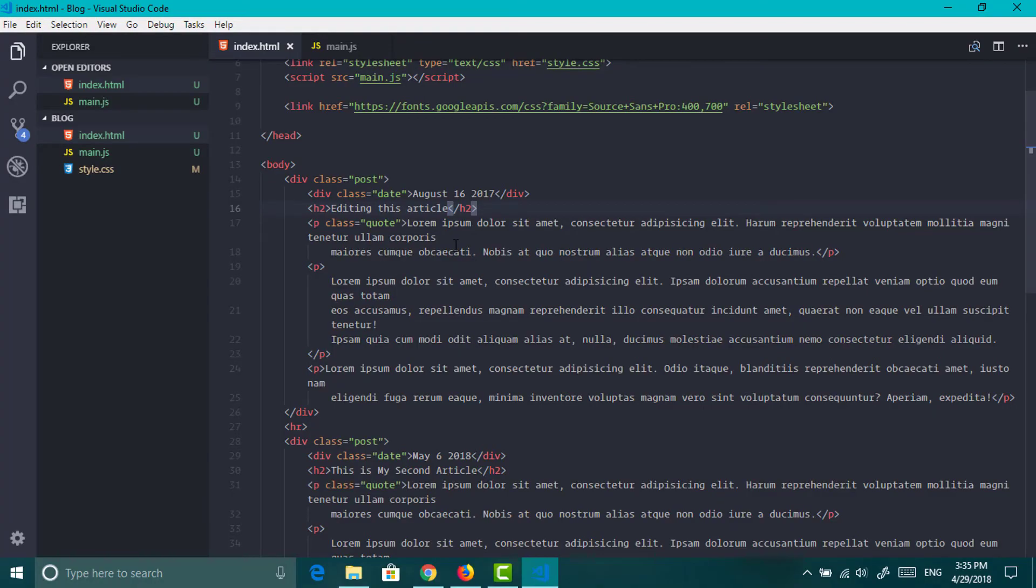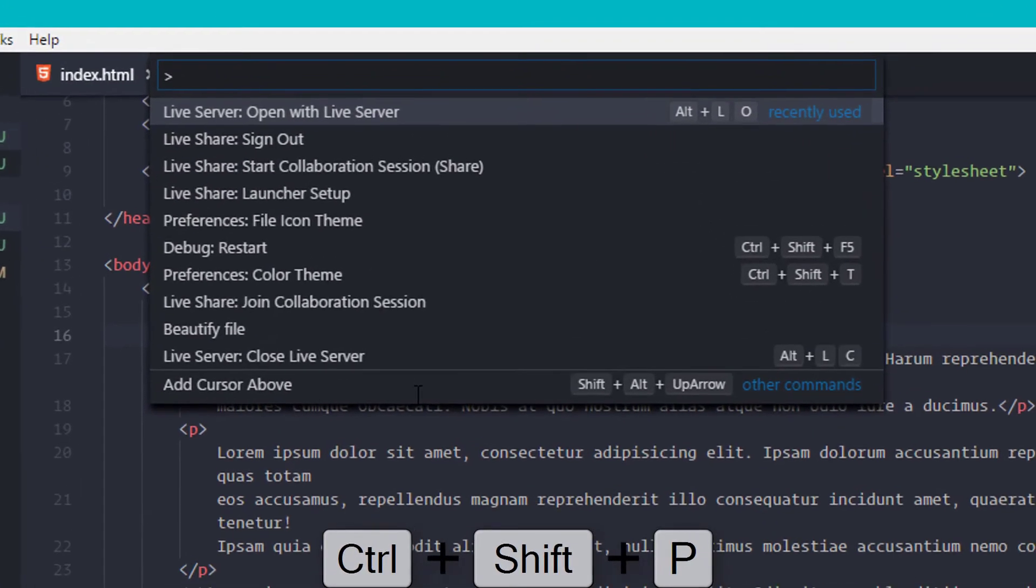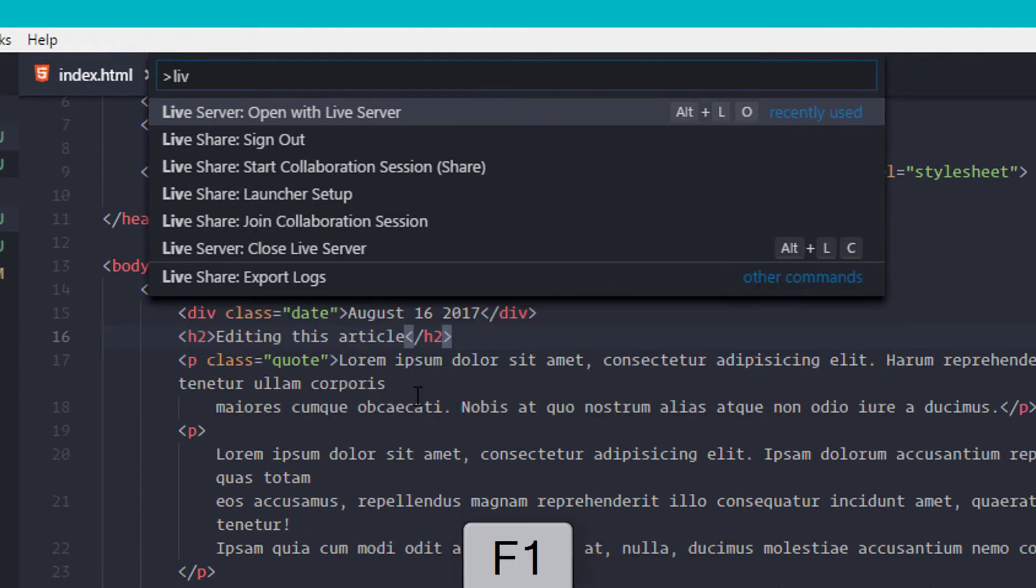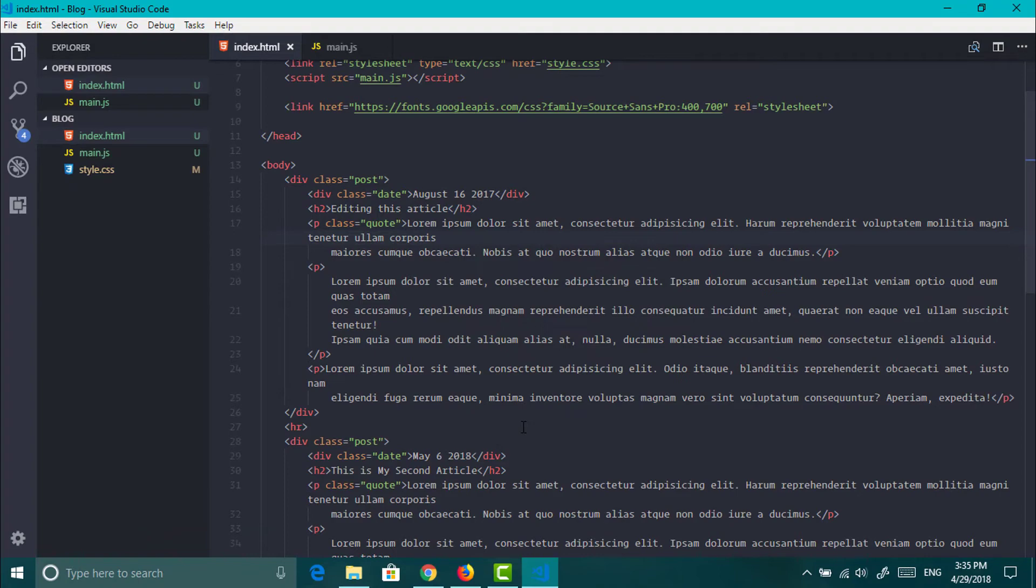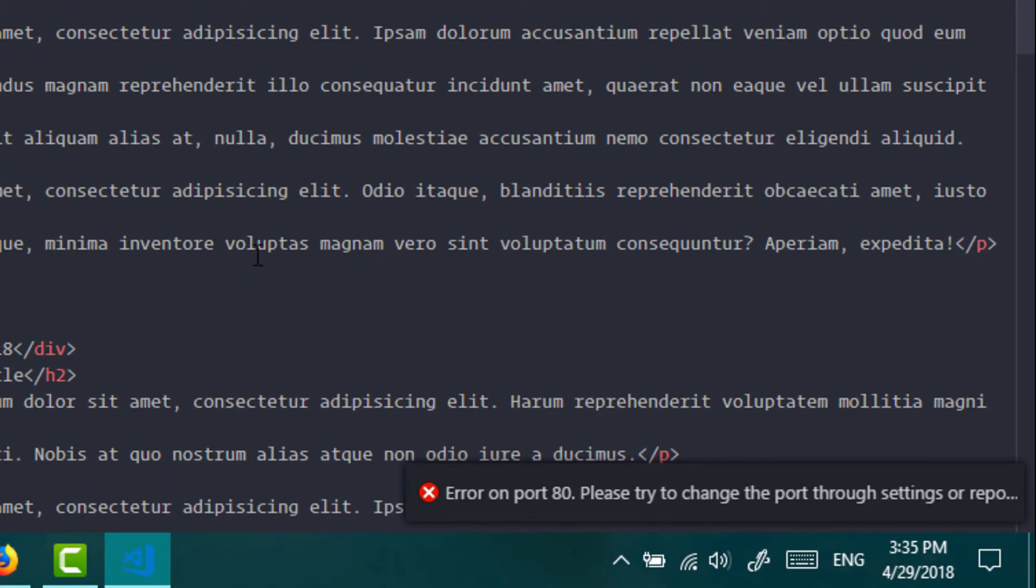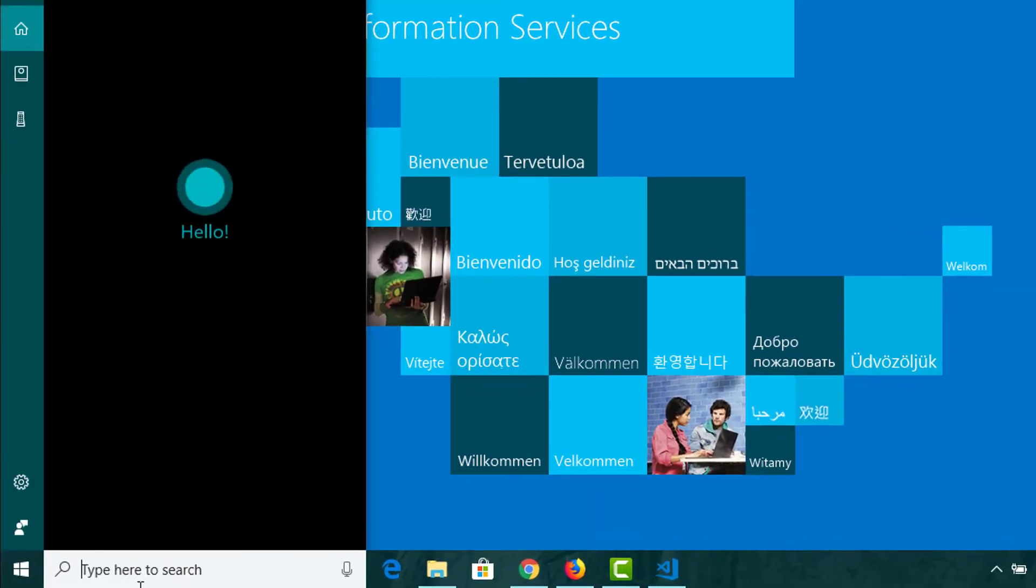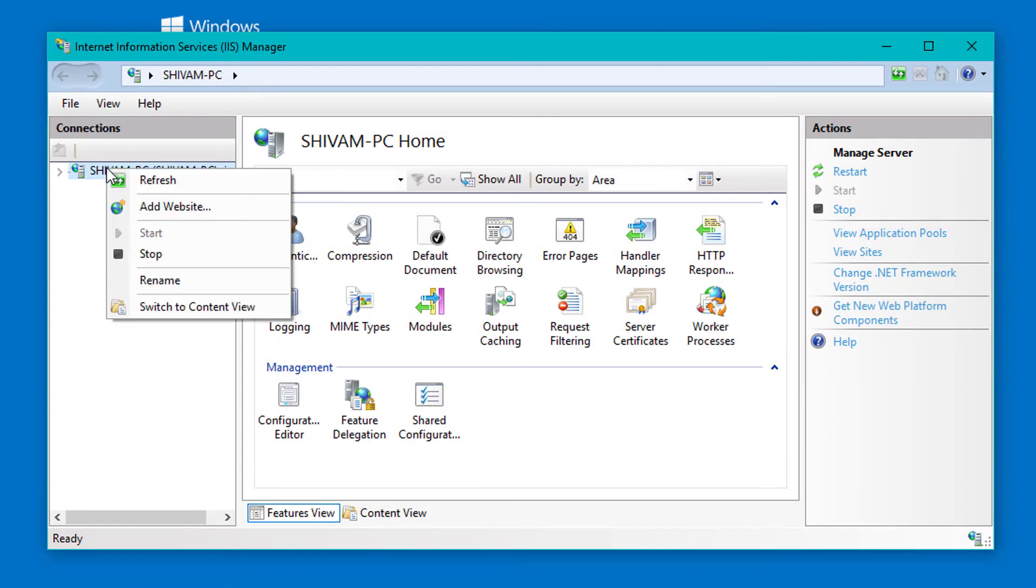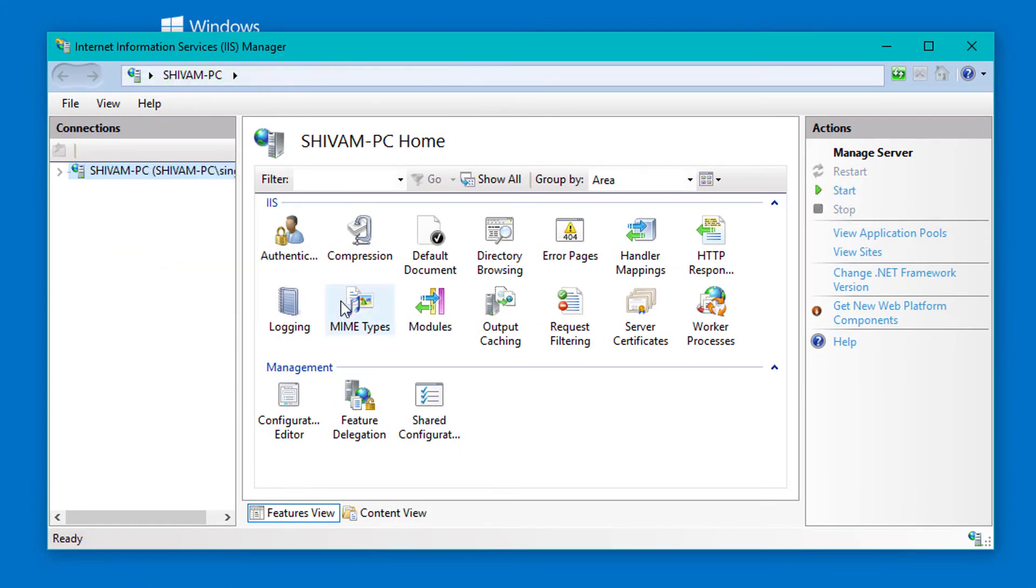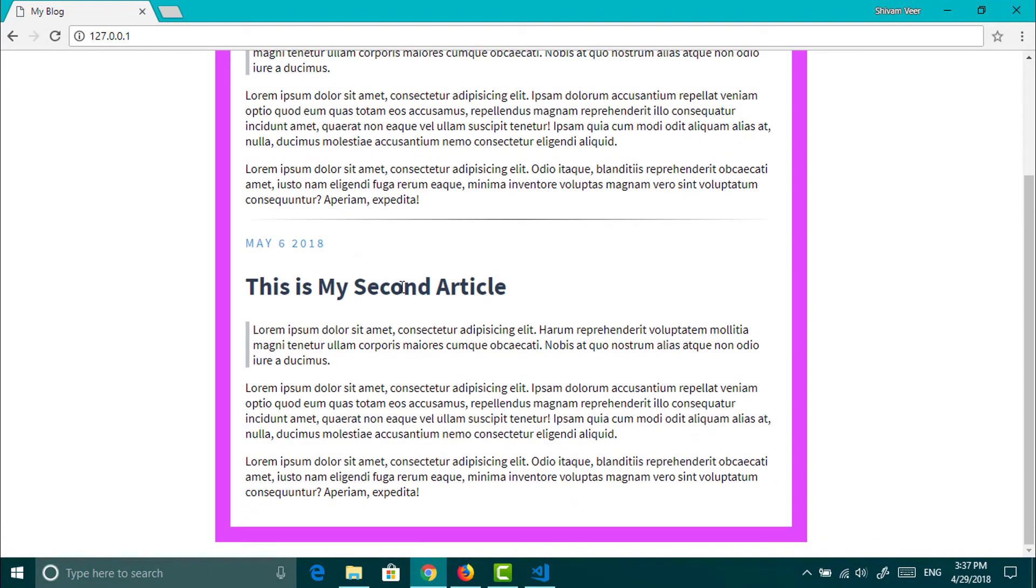Now restart the server. You can use ctrl plus shift plus p or f1 key and search for your plugin options. And if it doesn't work then change the port to any other numbers like 3000 or 8080. Here this is happening because in windows IIS server runs on port 80. So just disable it. Now it's working perfect. You don't need to specify port now.